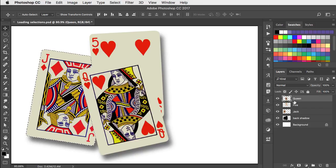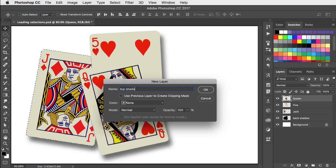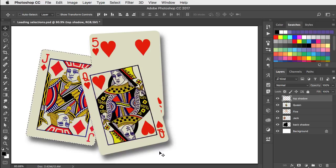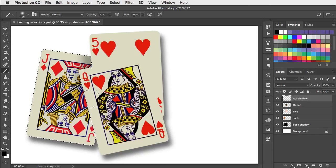We'll make a new layer and now we can use the paintbrush set to a low opacity to paint our shadow onto this layer.